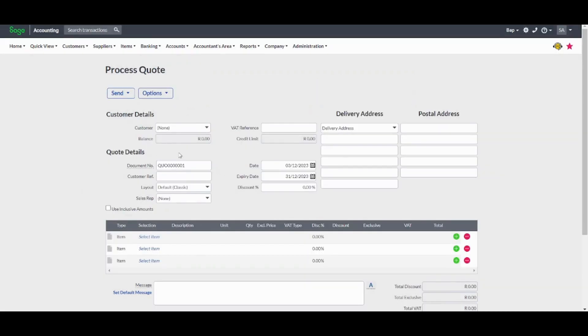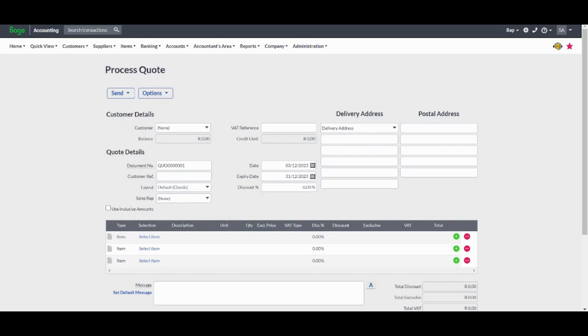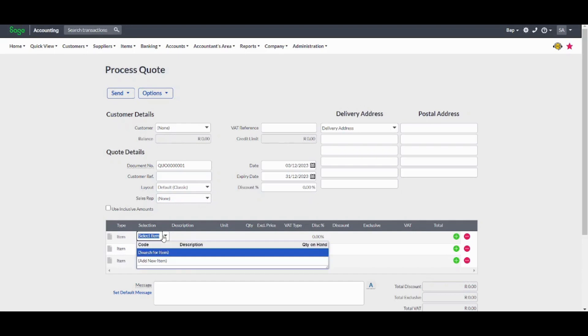Once you are done creating your customer, you can write the VAT reference, balance, credit limit. You can also add delivery address, postal address as well. You can add quote details and you can add your items. You can add them by pressing on select items. Since we don't have items, you will have to add a new item from here.